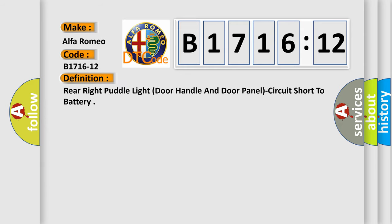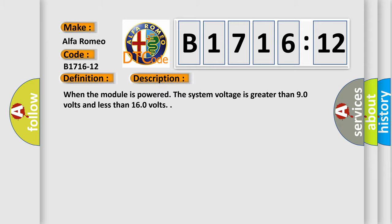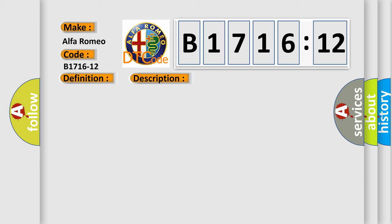The basic definition is: Rear right pole light door handle and door panel circuit short to battery. And now this is a short description of this DTC code. When the module is powered, the system voltage is greater than 90 volts and less than 160 volts.